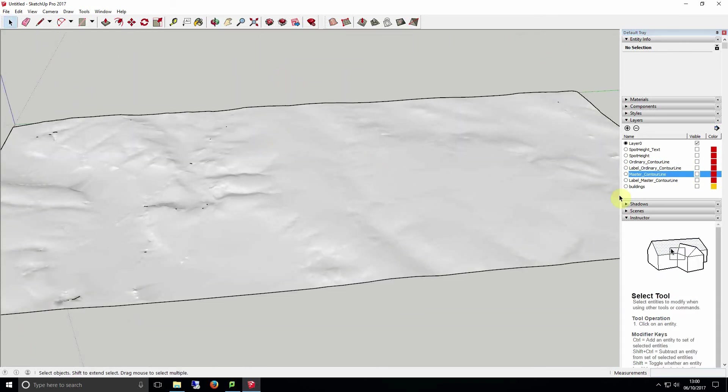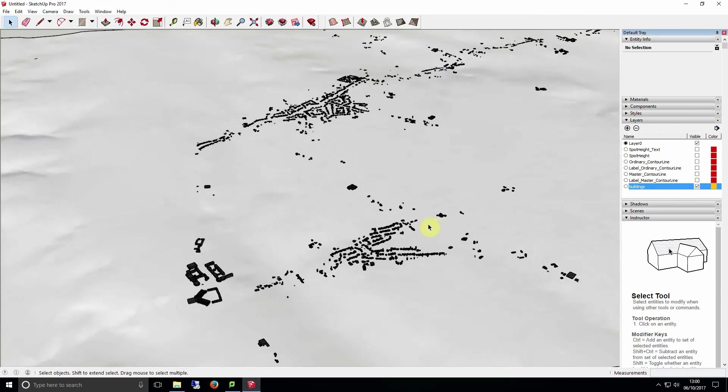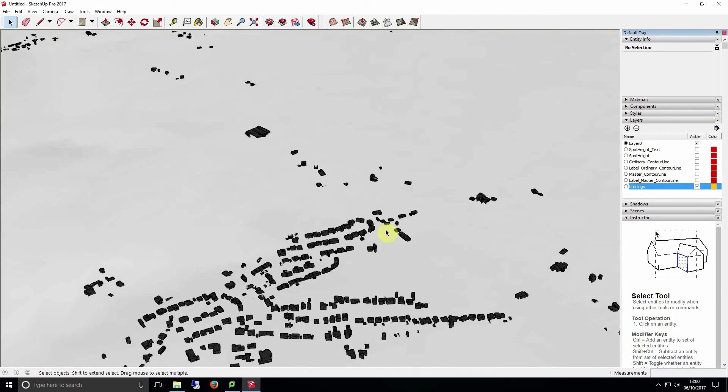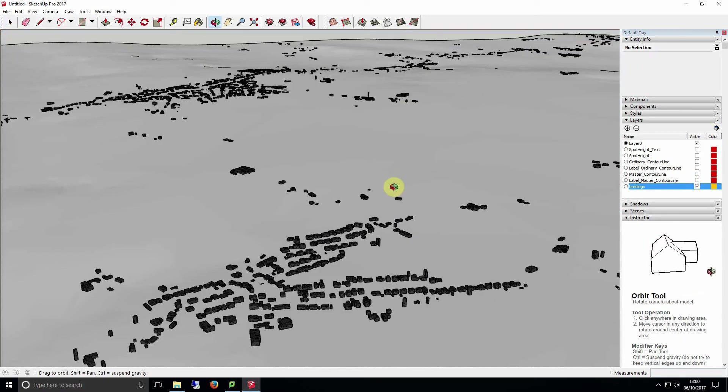Now if we unhide our building layer we can see our buildings sitting on top of our surface and aligned in the correct geographically accurate positions.